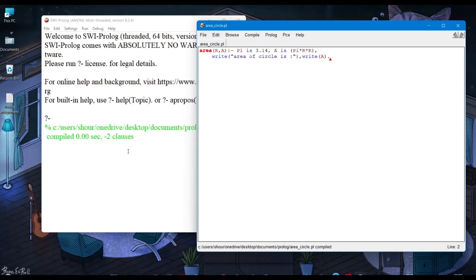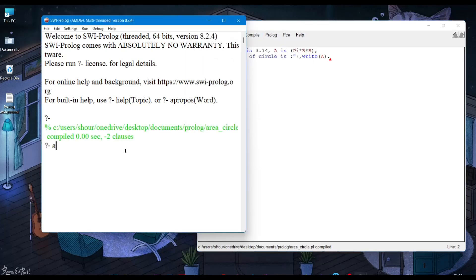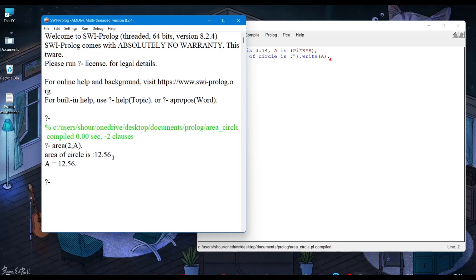Now check our program in the first window of SWI-Prolog. I am putting value of radius as 2. As you can see, our program is running successfully.